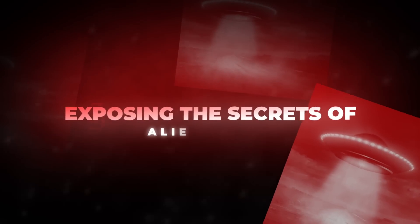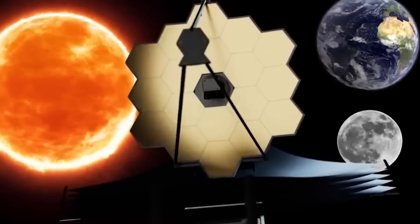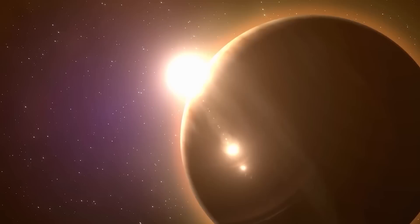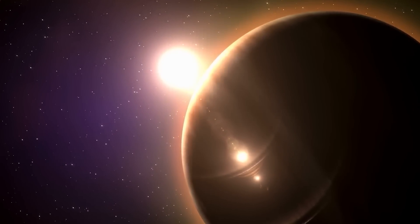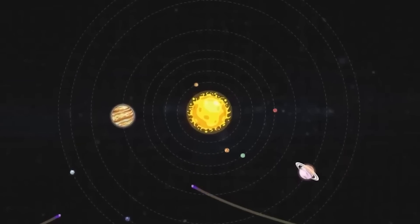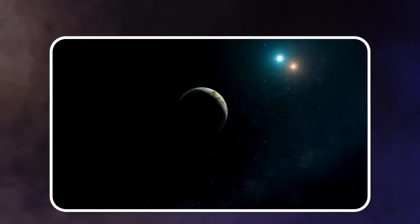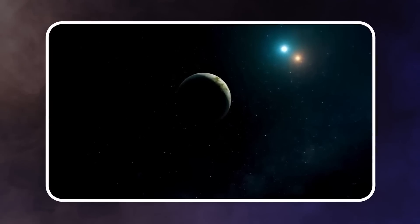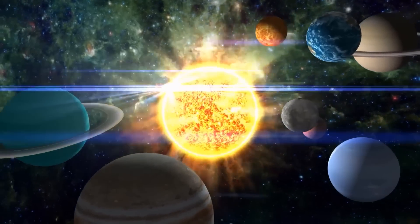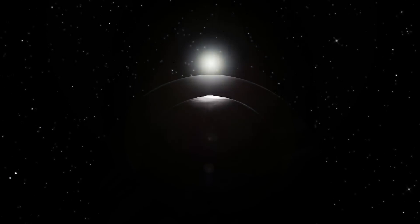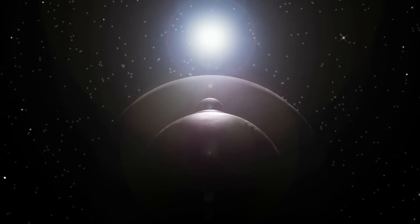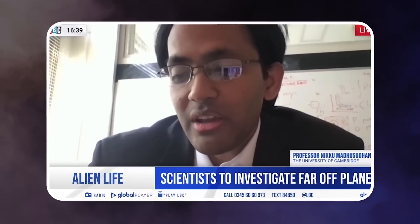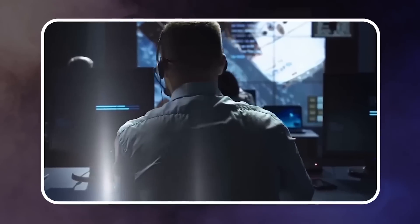Exposing the Secrets of Alien Lights. As the telescope searched the vastness of space, it found these unusual lights on Proxima Centauri B, which is far away from our own solar system. The lights resemble what we see when looking at cities on Earth at night, which leads to a thrilling idea. Maybe there's an alien city on this distant planet. This possibility has made scientists extremely excited, as it could be the breakthrough they've been waiting for.